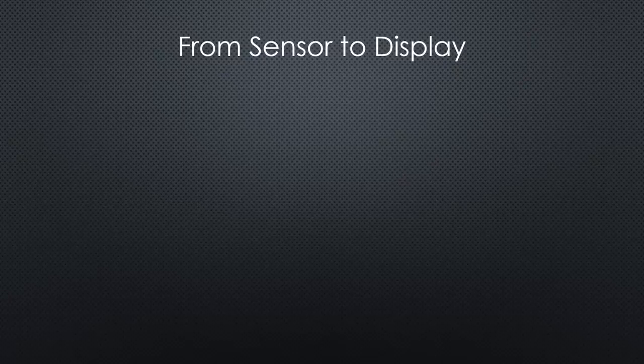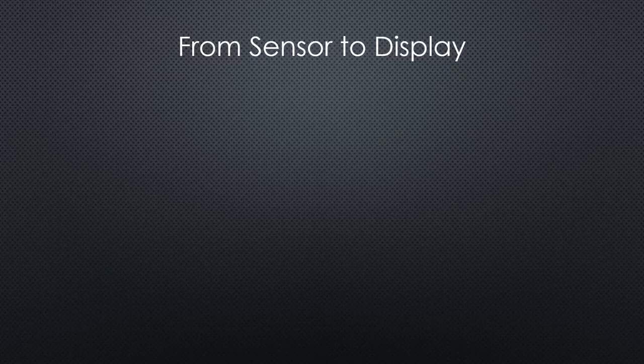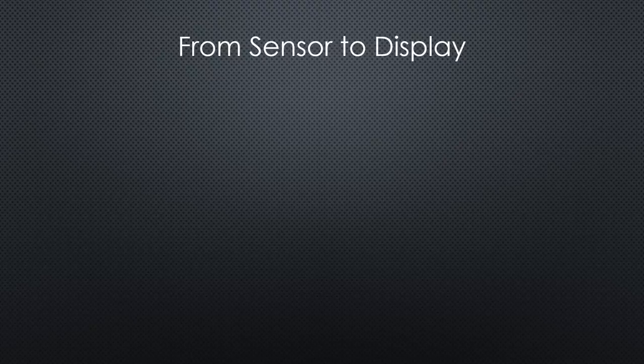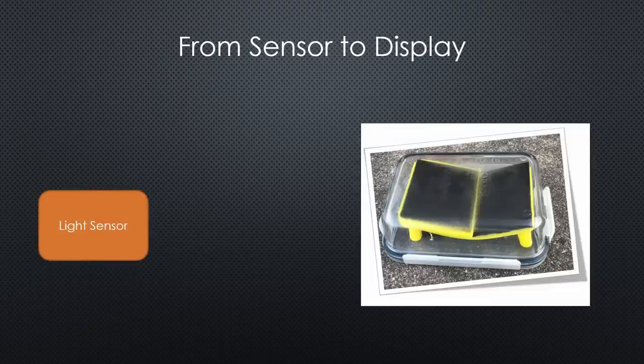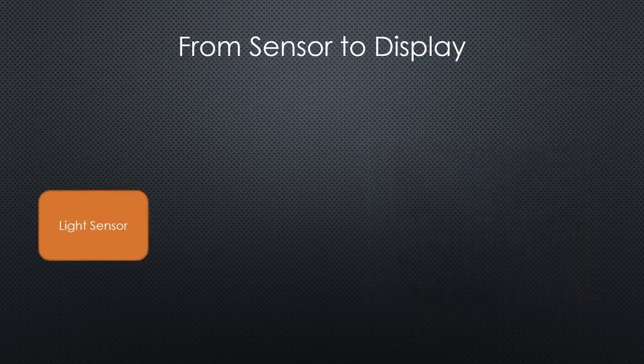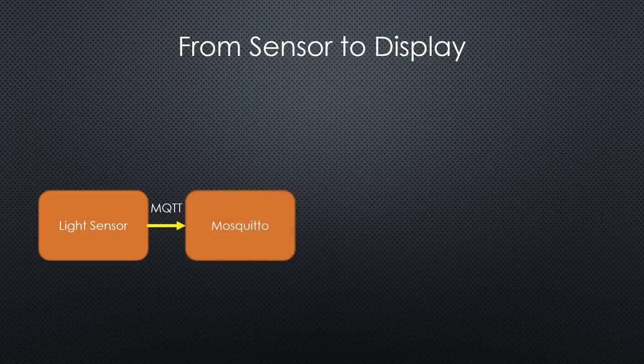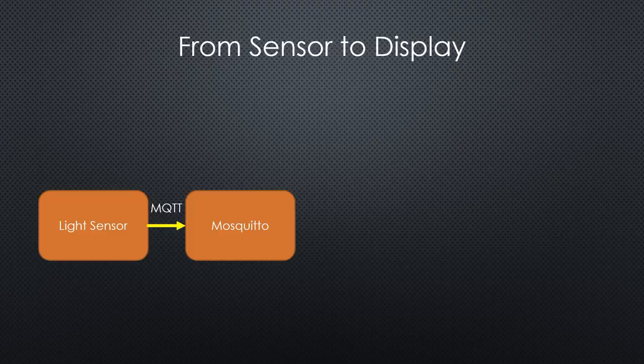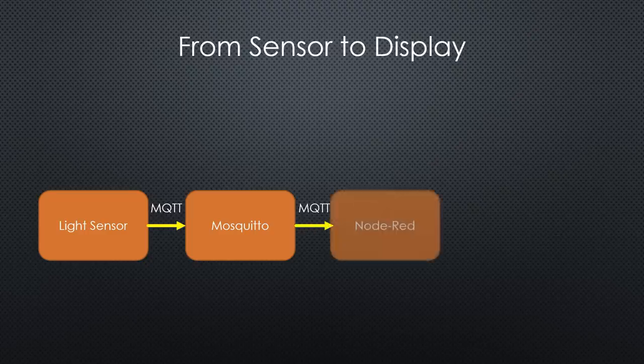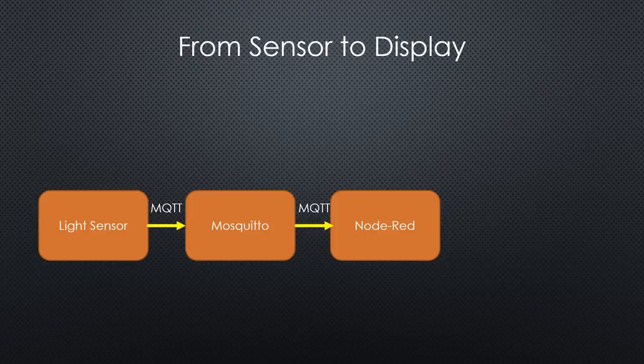As promised, we will go now one step further. We will configure a simple scenario. It starts with an ESP32 light sensor measuring several properties of light. Every few minutes, it transmits the results via MQTT to Mosquito, the MQTT broker. Node-RED is subscribed to its channel and gets all its messages.